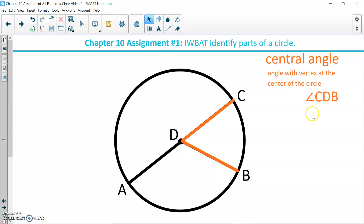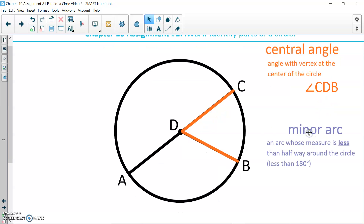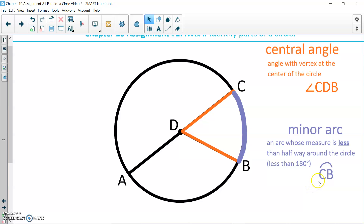We name a central angle using three letters with the angle symbol — angle CDB — starting at point C on the circumference, to center D, going out to circumference point B. We then have three types of arcs, and an arc is a part of the circumference. The first is a minor arc, drawn in blue, and that is an arc whose measure is less than halfway around the circle — so less than 180 degrees. I name it with two letters, so arc CB with an arc symbol on top.